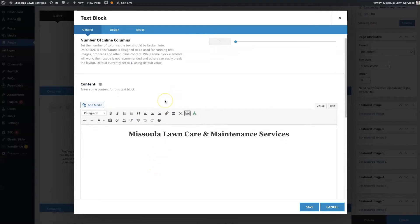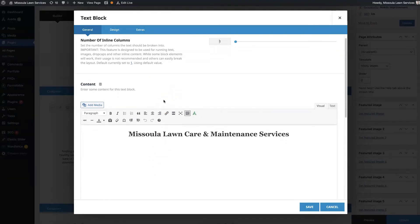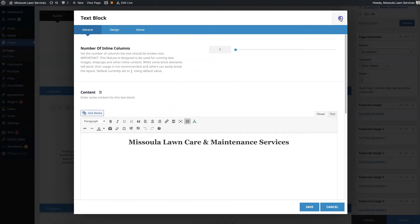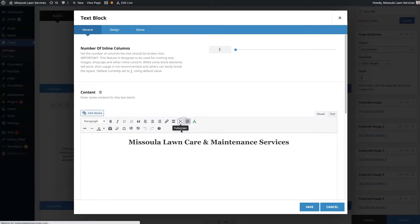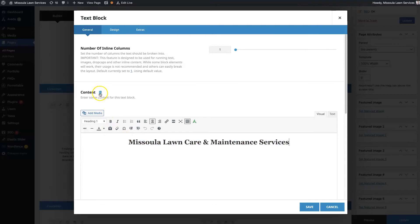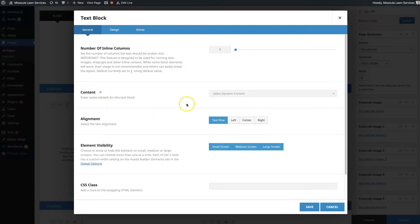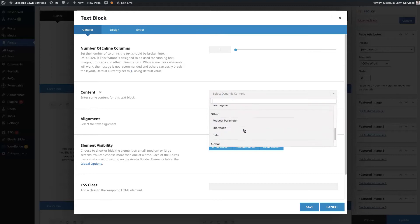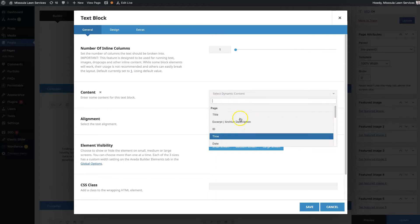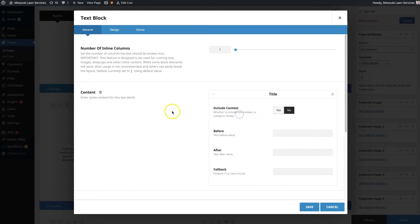So all you do is, we've got this text block here where we've got this headline, Missoula Lawn Care and Maintenance Services. If we click this little stack of circles here where it says dynamic content, then you can choose what you want to dynamically display there.